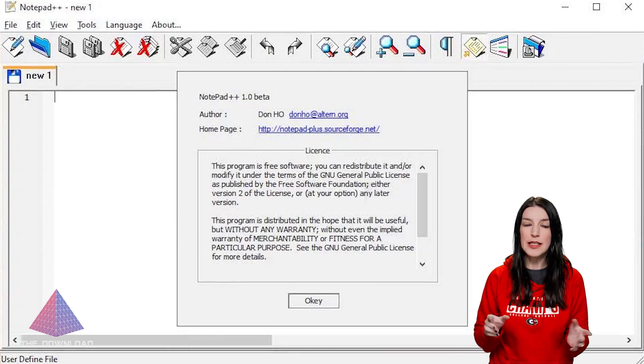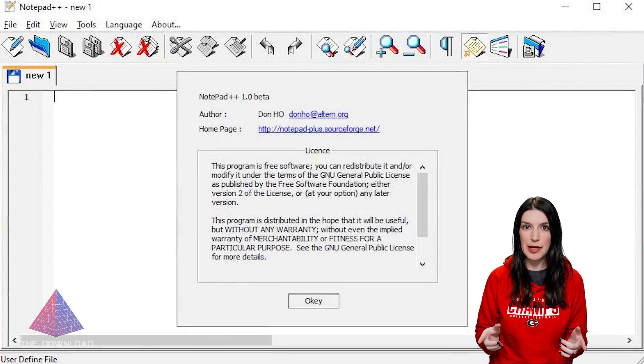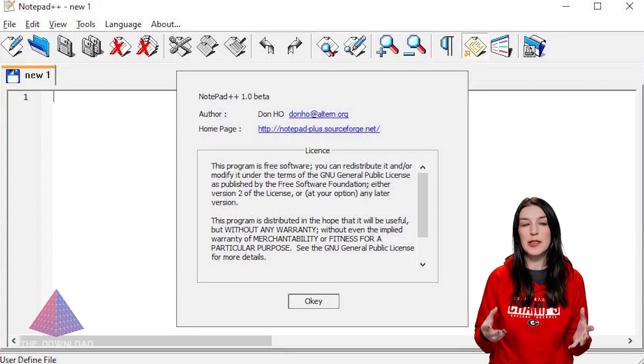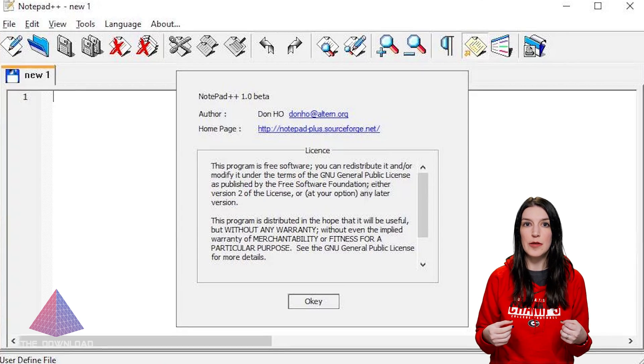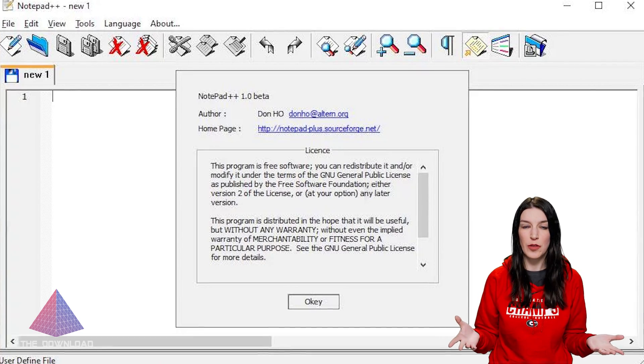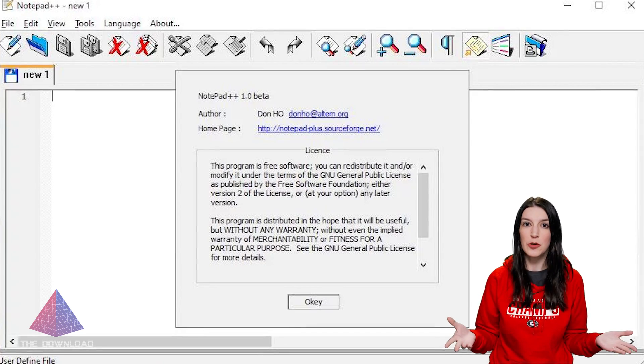And Notepad++ has been around for 20 years. So this is a Windows application that in many ways is similar to the Notepad app that we all know and love that comes included with Windows, but with syntax highlighting and a lot more features. And Don Ho has been the primary developer of this app for 20 years. It's fantastic. There's now a bunch of contributors who contribute as well.